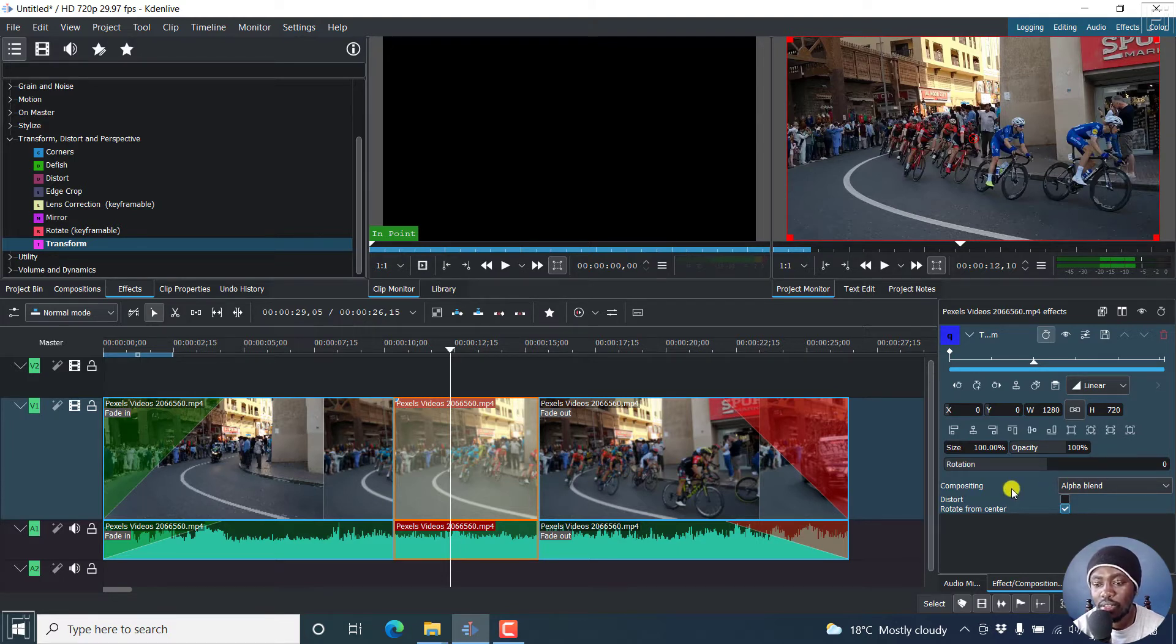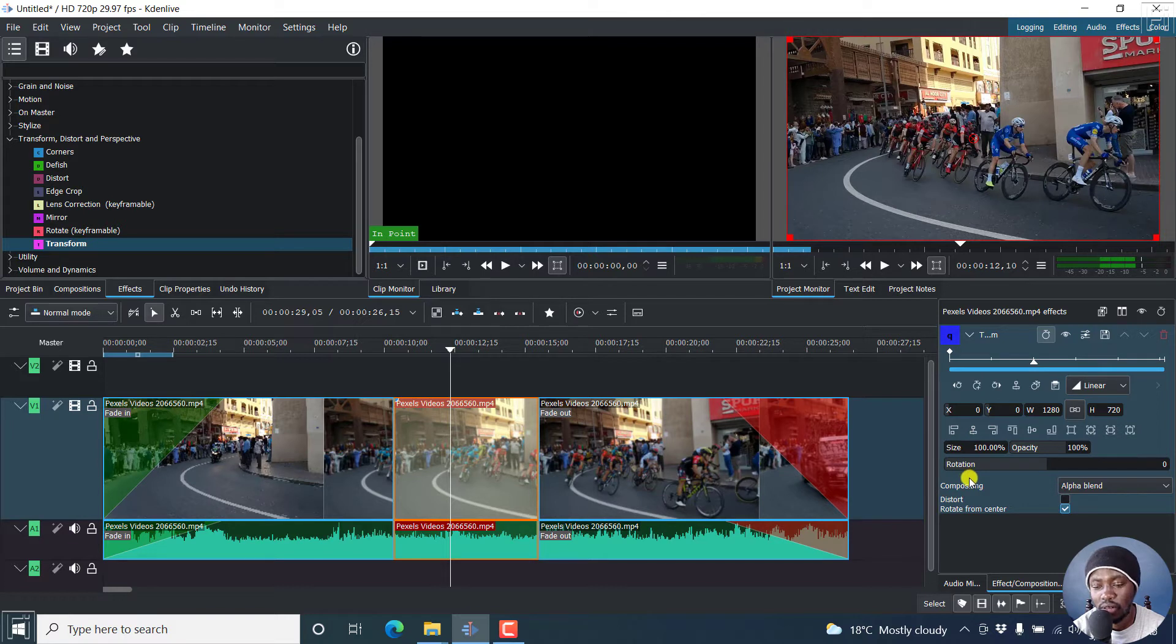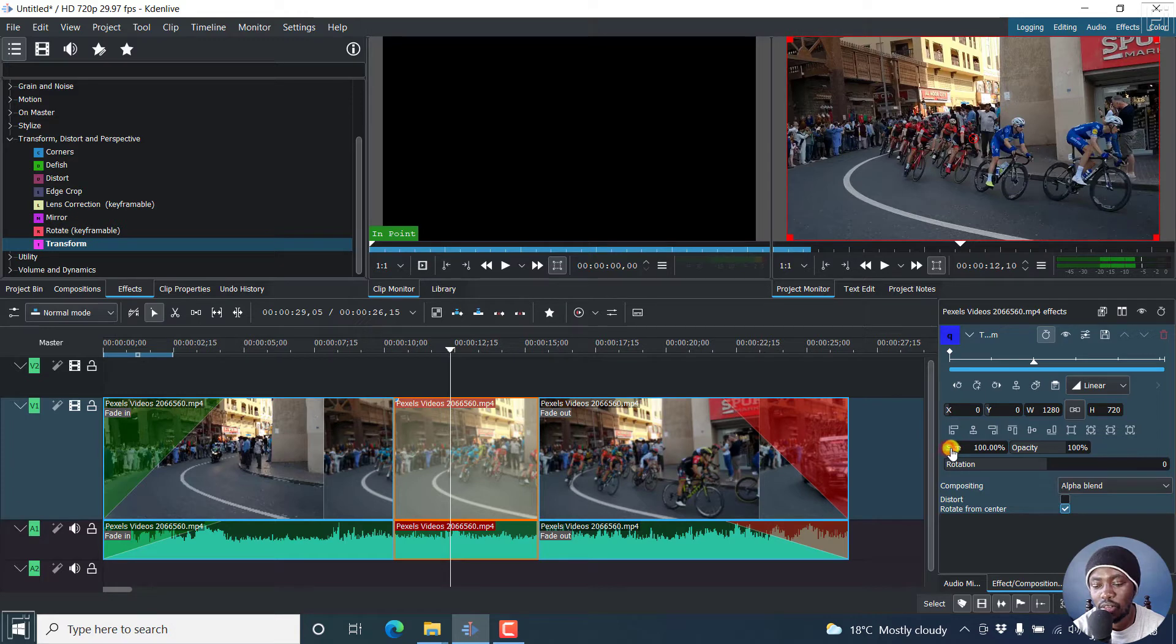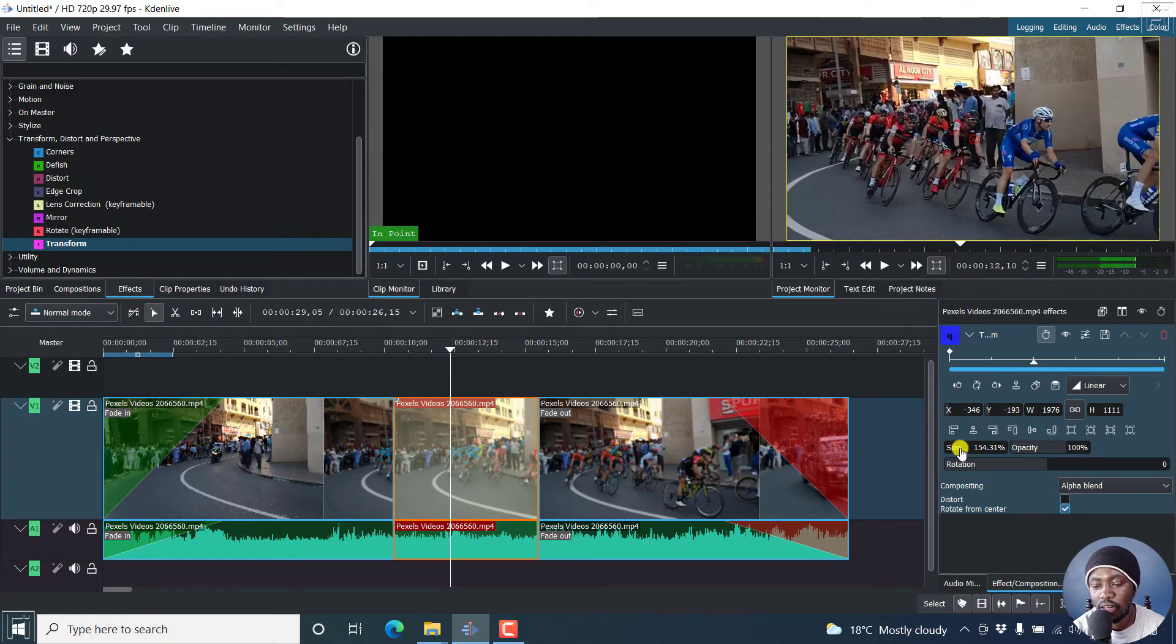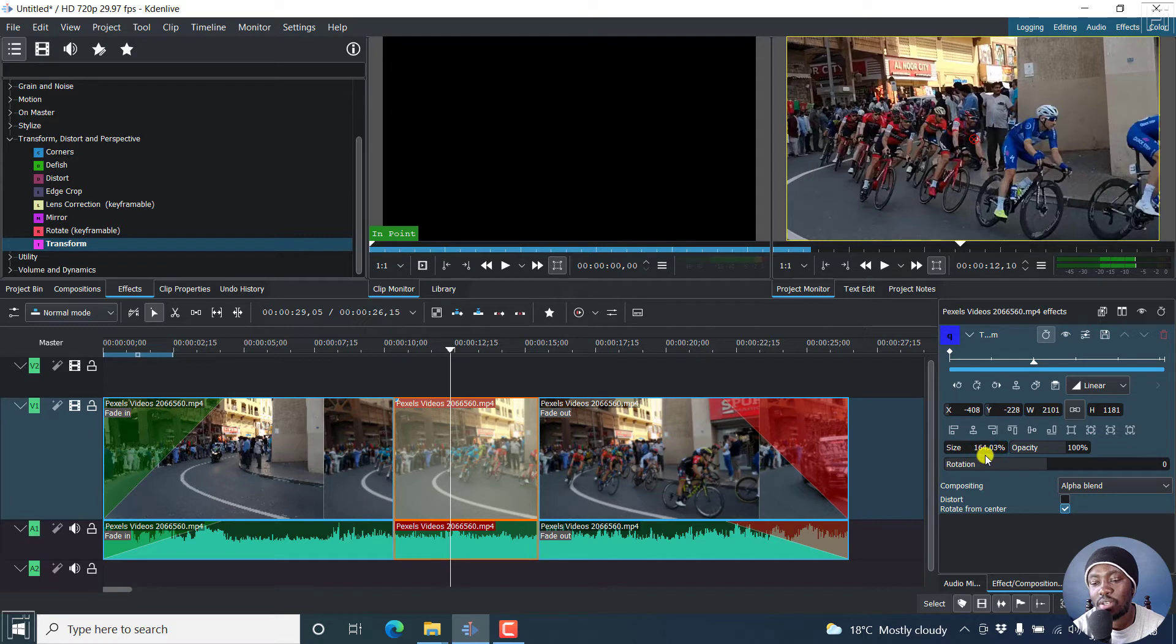But all we want to do is zoom in. To zoom in, we just need to change the size. And when you hover over the size, you'll see that the cursor changes into a hand with a finger pointing. So if I just move this slightly, you'll see that it zooms in from 100% to 164.